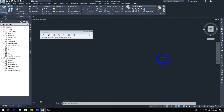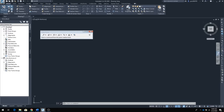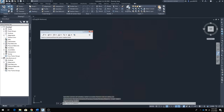Now you look at your screen and see nothing — it's okay, don't panic. You can do two things: type 'zoom', enter, 'e', enter, or go over to where it says 'Zoom Extents' and click on that. There you'll see your point data.